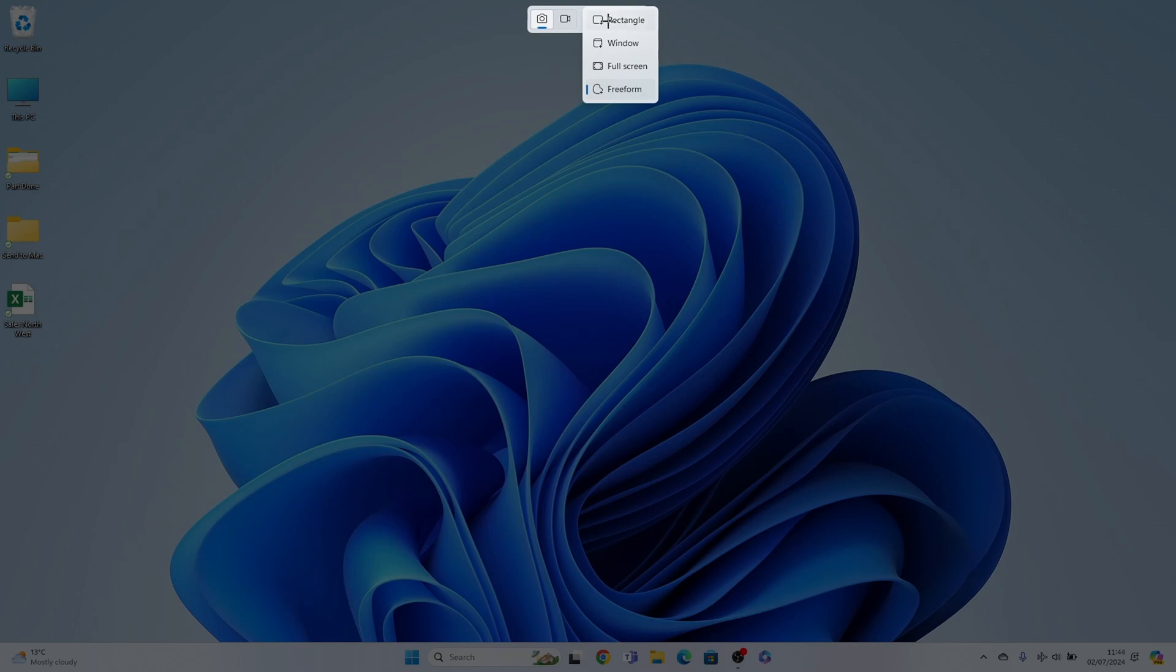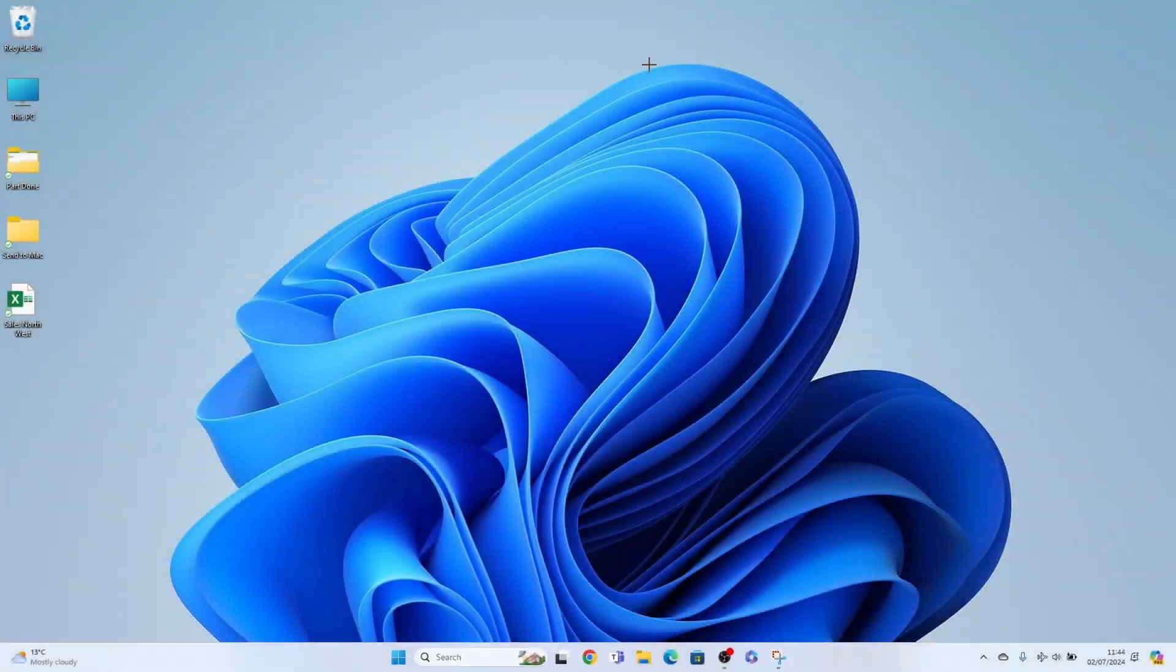So say you want to take a full screen, simply select the full screen and the full screen screenshot will be taken.